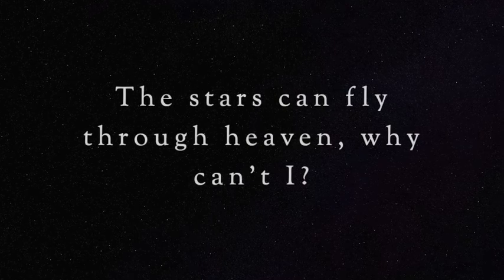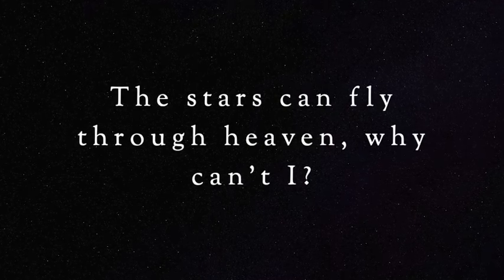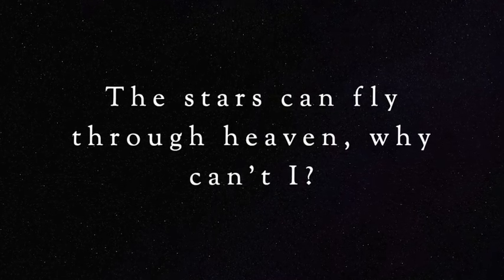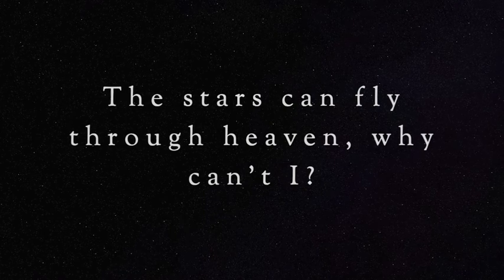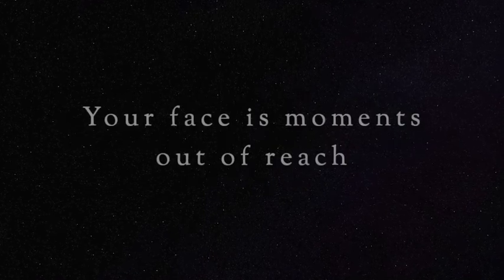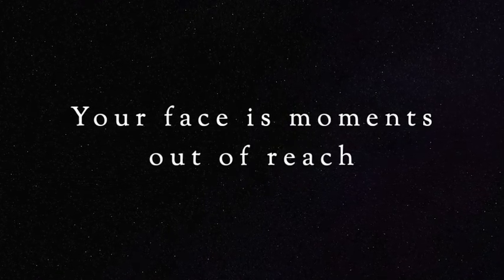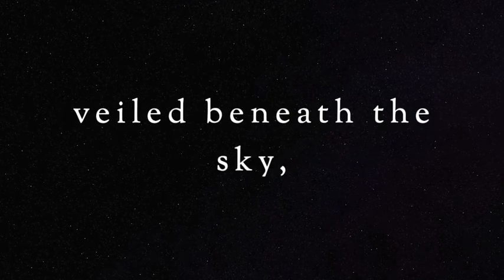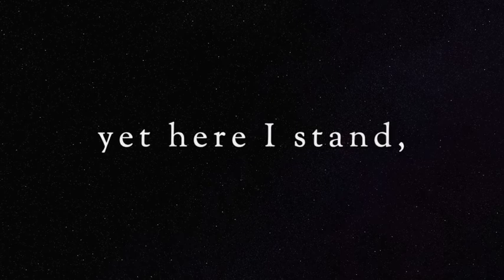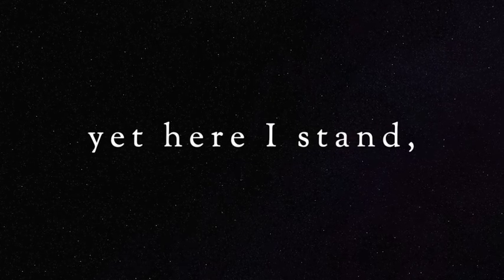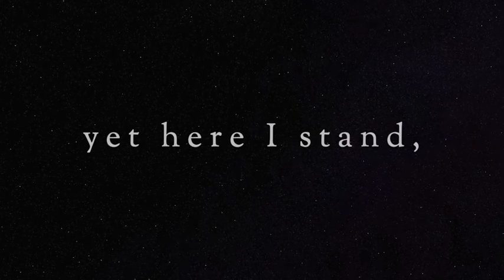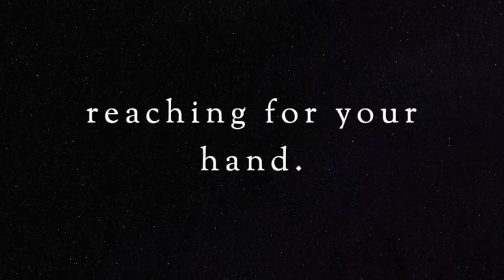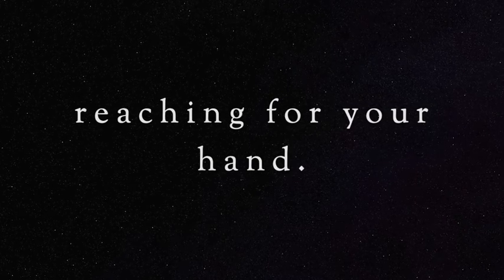The stars can fly through heaven, why can't I? Your face is moments out of reach, veiled beneath the sky, yet here I stand reaching for your hand.